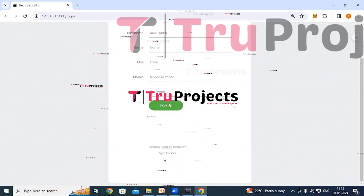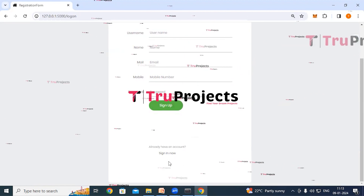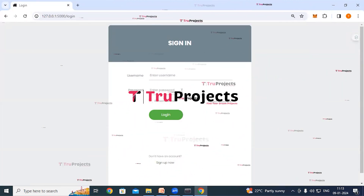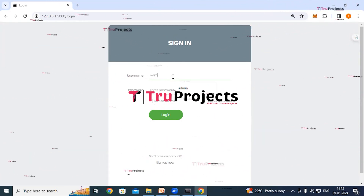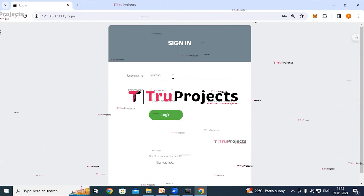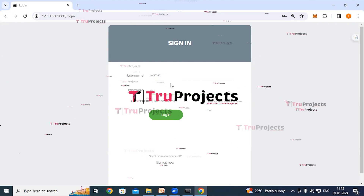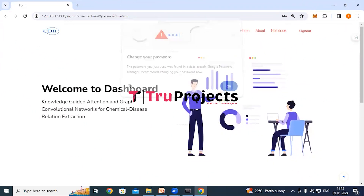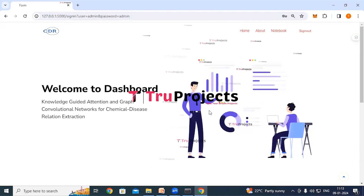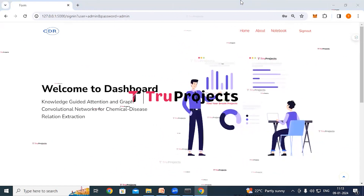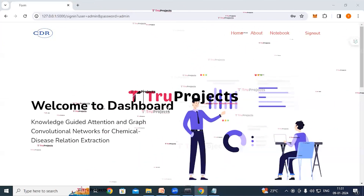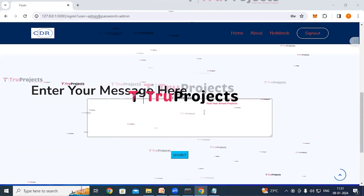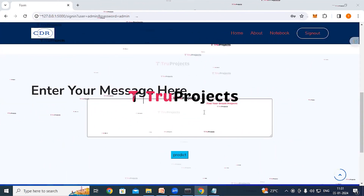Click on the sign-up link to register if you are a new user, filling in all required details and clicking the sign-up button. If you already have an account, click the login link and provide your username and password credentials, then click the login button. This redirects to the classification page.